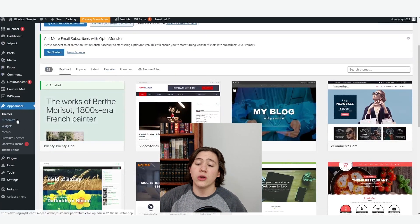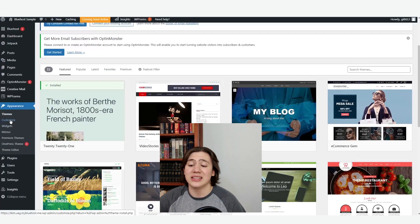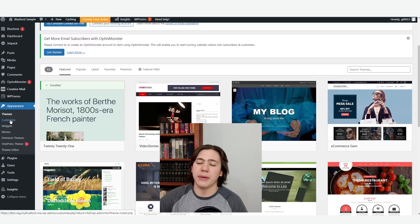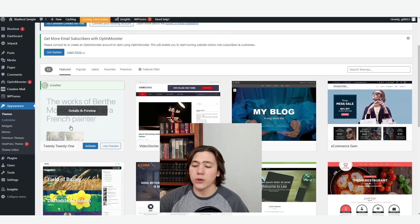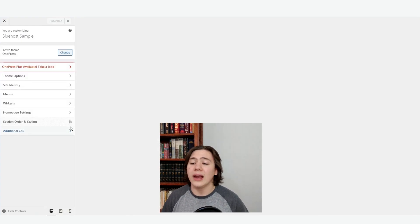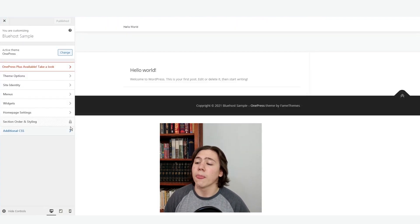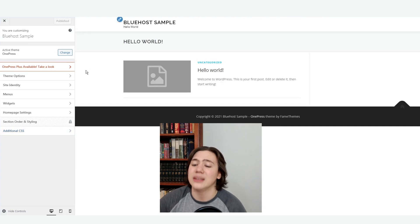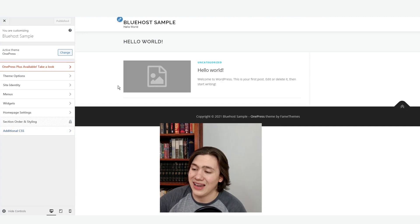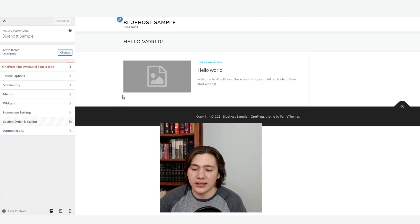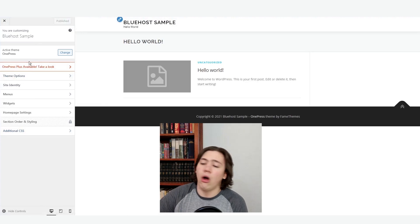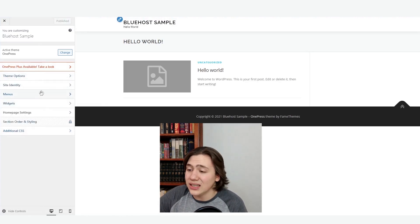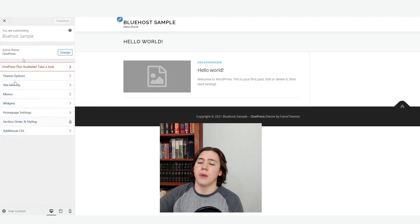What we're going to do is go ahead and hit the customize tab under the appearance tab. This is going to let us set up pretty much all the appearance and customization options for our WordPress website. Once it loads up, as you can see we have our website right here — very simple, very nice. Not very much on it yet because we don't have any content. Here on the side you'll see all your theme options and site identity options which you can change.